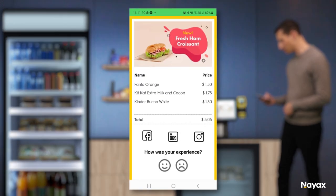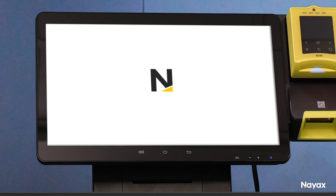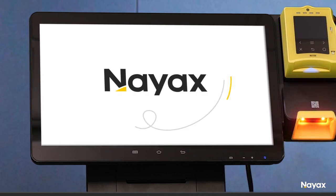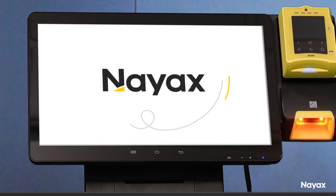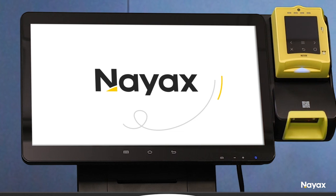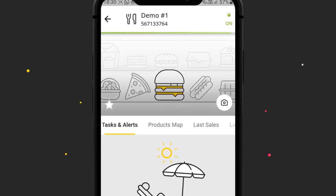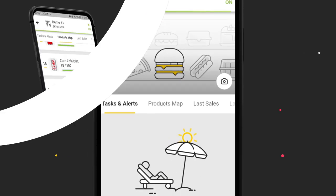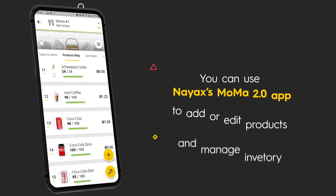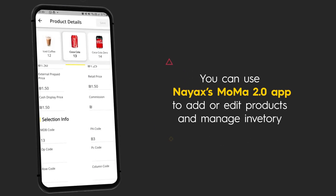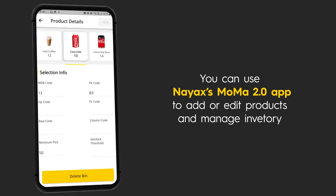Thank you for choosing Novomarket. We're sure you'll enjoy this self-checkout kiosk and that it will help you grow your business. Did you know you can manage Novomarket on the go? You can use NIACS's MoMA 2.0 app to add or edit products and manage inventory no matter where you are. Visit our YouTube channel to learn more.